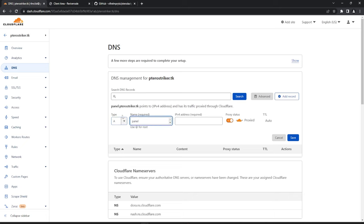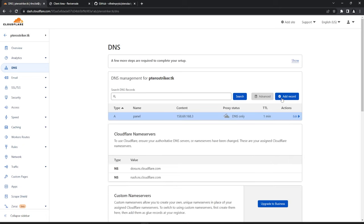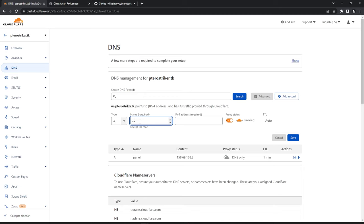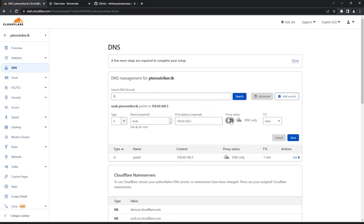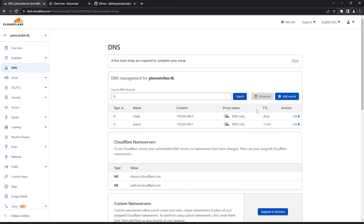We're going to set up an A record called 'panel' pointing to the IP of our VPS. Disable the proxy and set the TTL to one minute. Next, set up a record for your node — you might see names like na25 or eu04 on some servers, but I'm just going to call it 'node' with the same IP. Turn off the proxy because we're using Let's Encrypt for SSL. You can use Cloudflare proxy but that has a different setup I can cover in another video.